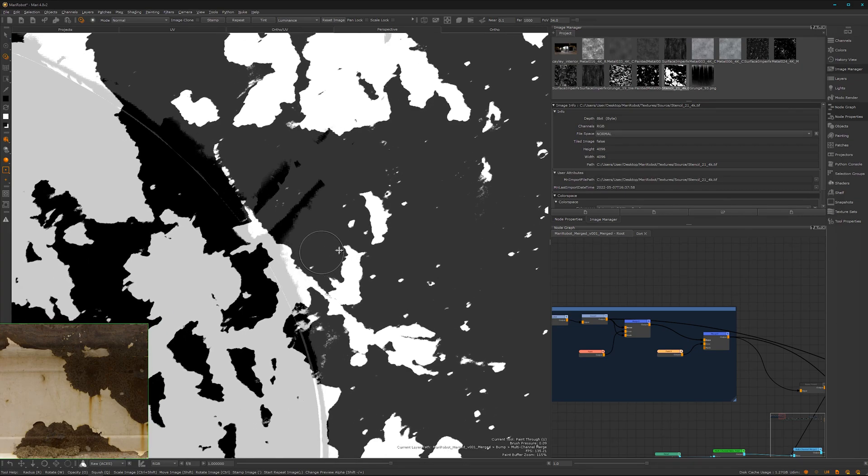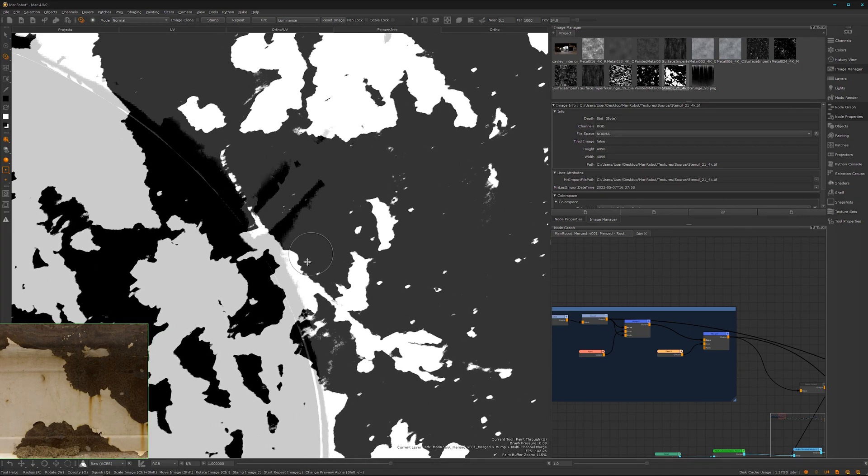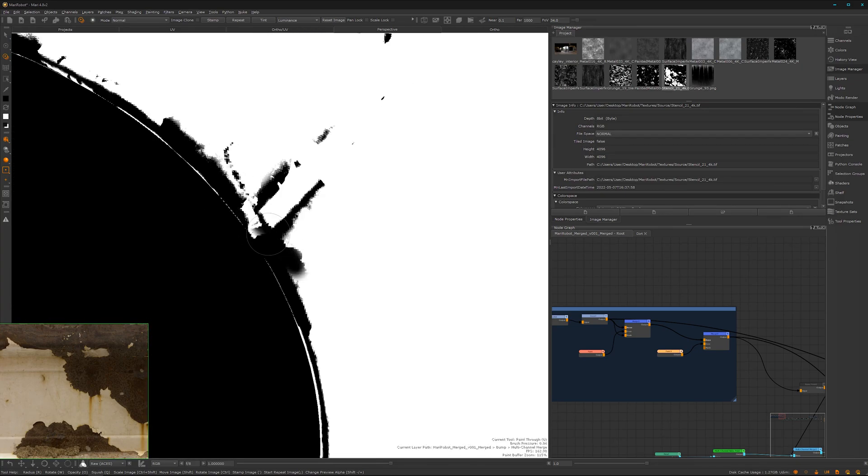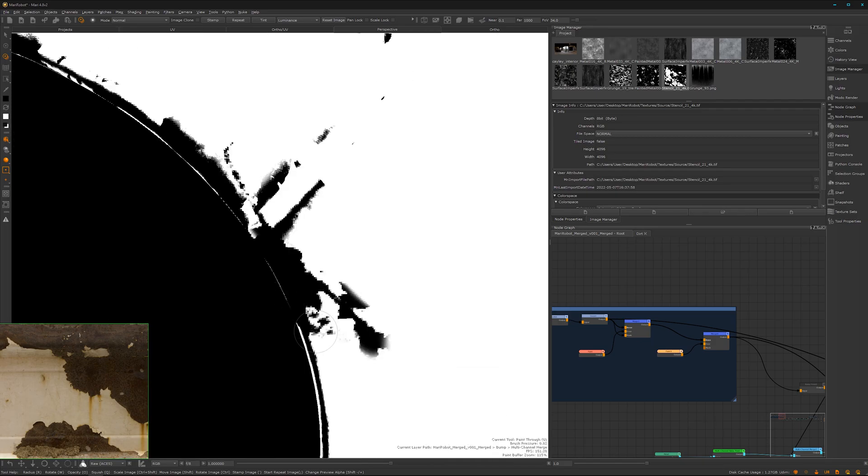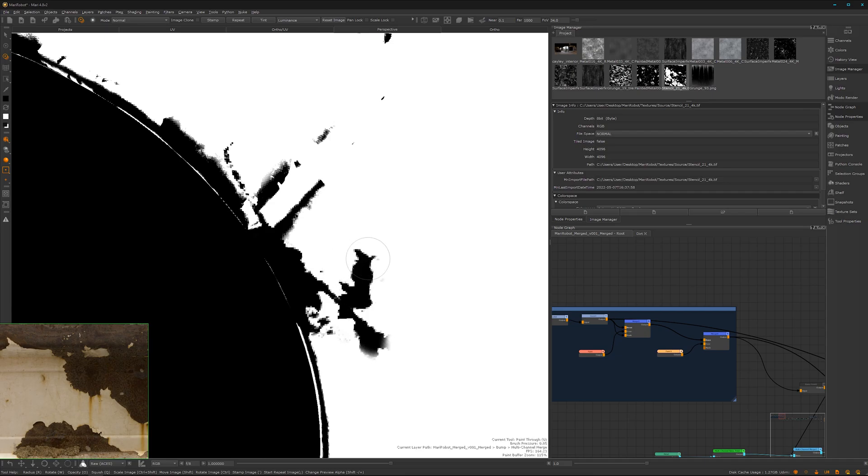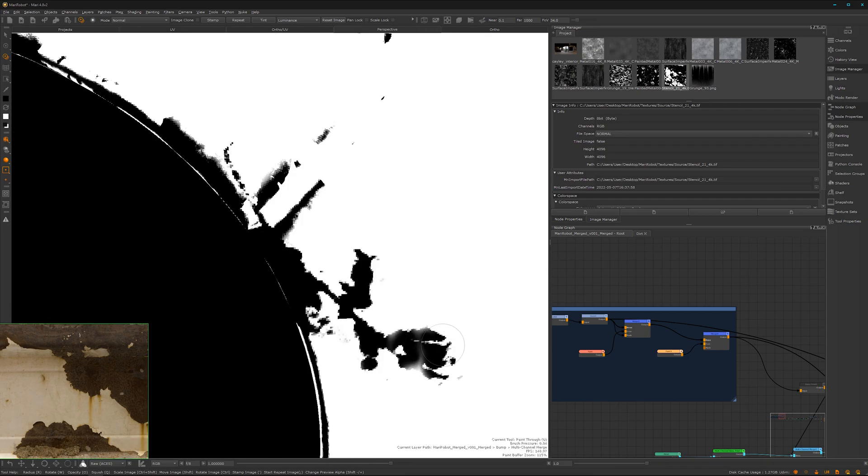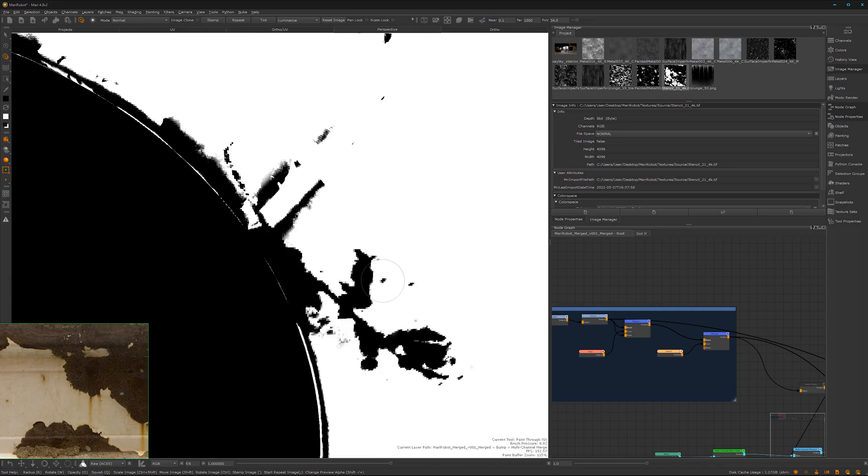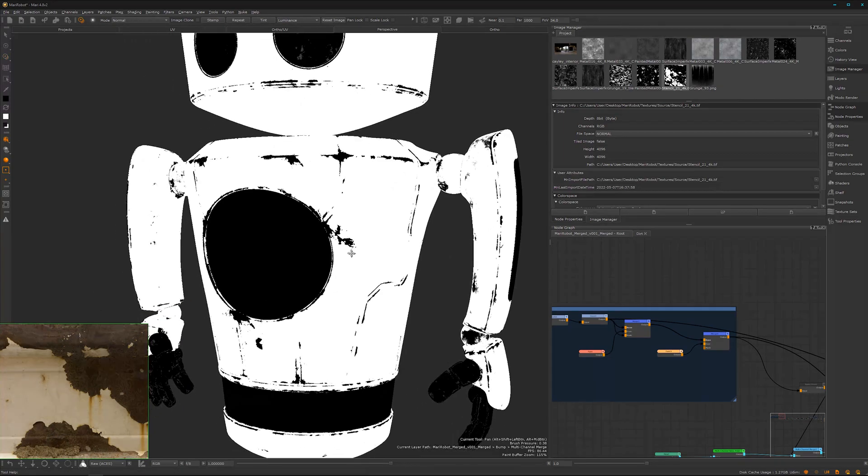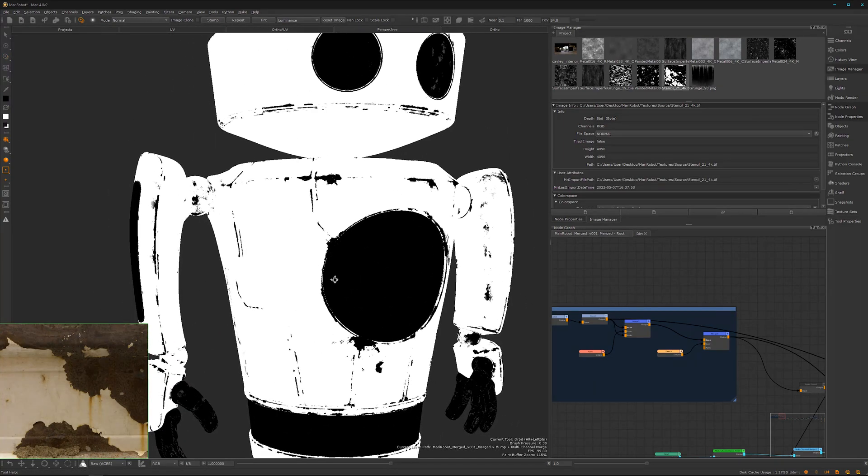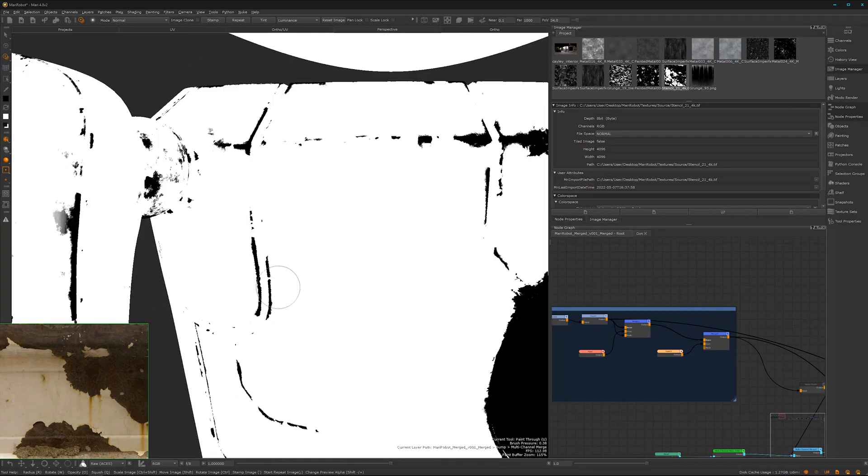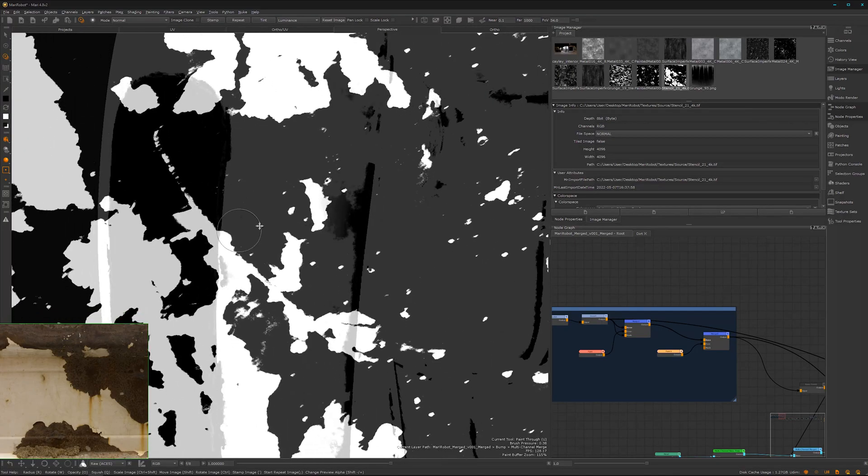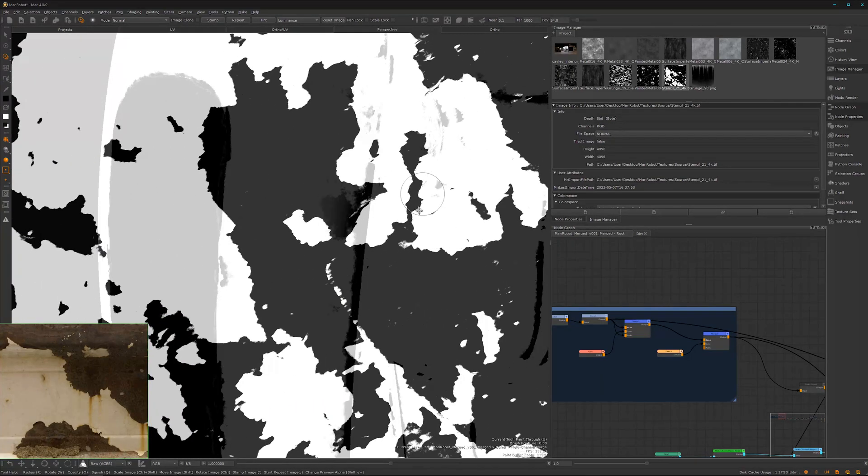You just have to think around where you're adding this kind of details. Maybe we can get this scratch here which is actually very nice. Let's try it out. Very nice. So this adds now a bit of story to our robot here.